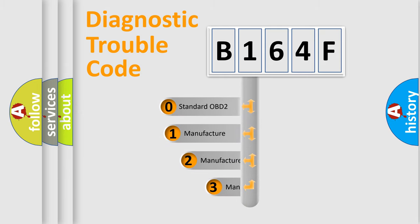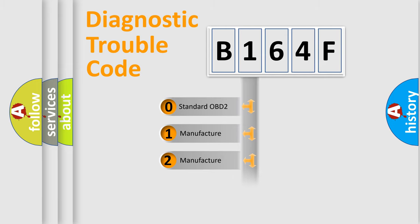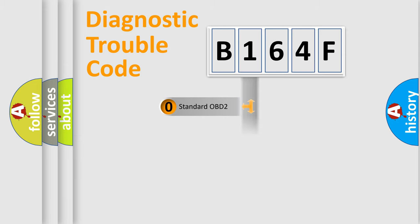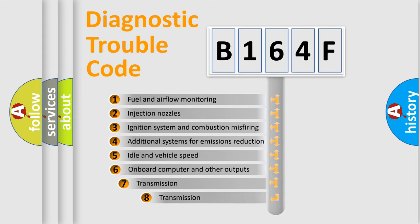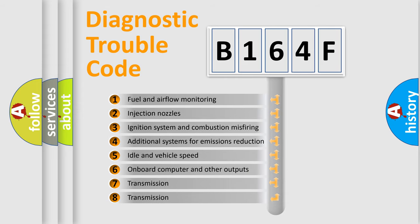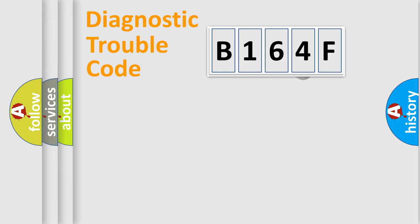If the second character is expressed as zero, it is a standardized error. In the case of numbers 1, 2, 3, it is a car-specific error. The third character specifies a subset of errors. The distribution shown is valid only for the standardized DTC code.